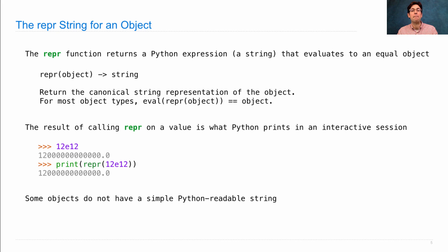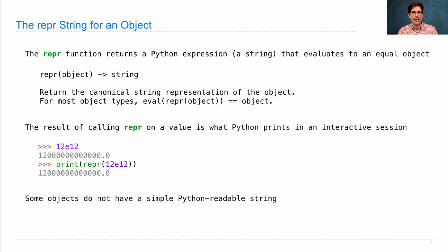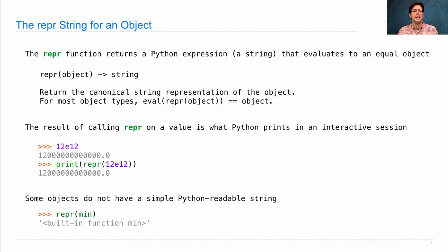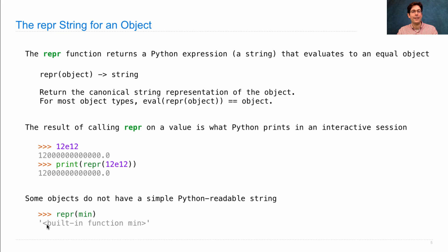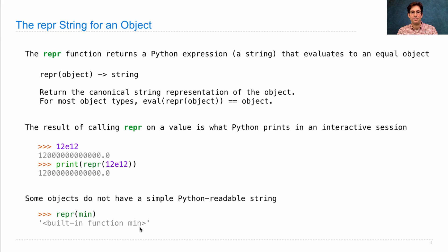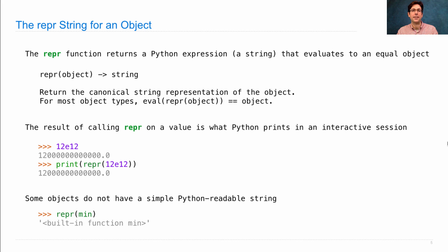Some objects do not have Python readable strings as their repr string, because it's hard to generate such an expression. For instance, the built-in min function—you can't just write it out in one line. So instead, you see some proxy. When you call repr on it, you see angled brackets, and it tells you it's the built-in function min. And you should have seen something like this in your interactive sessions before.